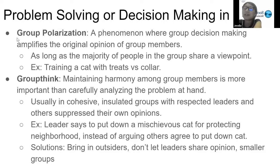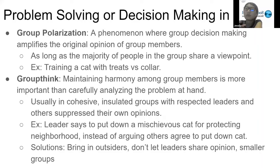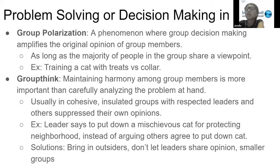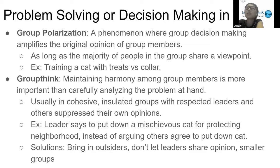Group polarization and groupthink are also commonly tested terms. Group polarization is when people in a group share the same opinions and, as more people with that same opinion are added and discuss together, their opinions become even more extreme in that direction. For example, if all group members believe they should train a cat with treats, as more like-minded people discuss with them, they will feel even more strongly that cats should be trained with treats rather than colors.